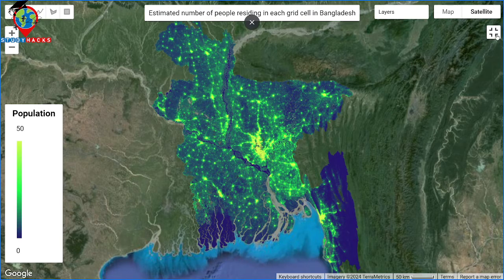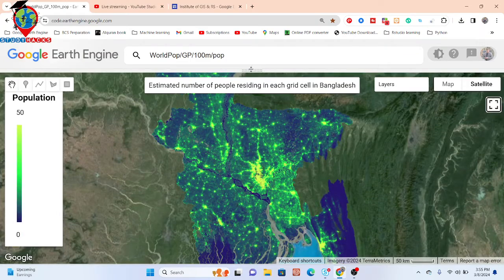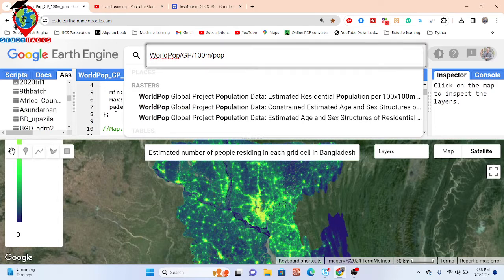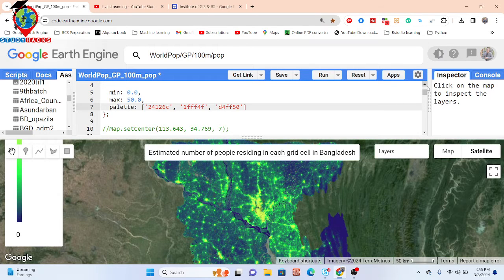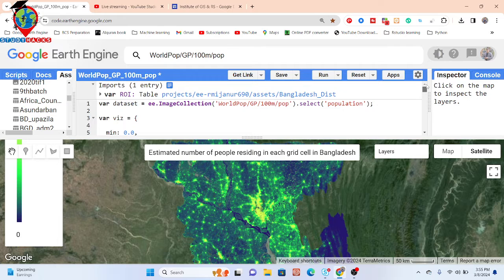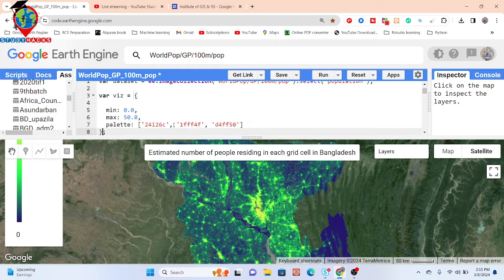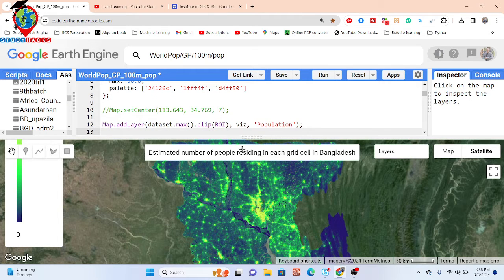Now I will show you step by step how to create this map. First, we are using the World Population global dataset. I need to import my study area, then import my image collection, and select the band — the band name is 'population'. Then I create the visualization parameters and find out the maximum population.